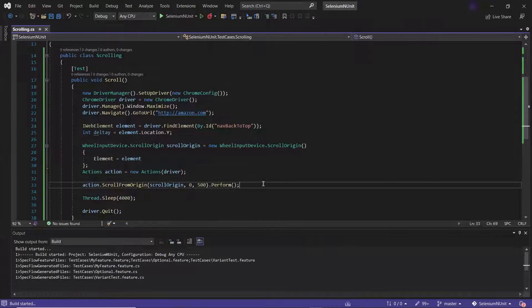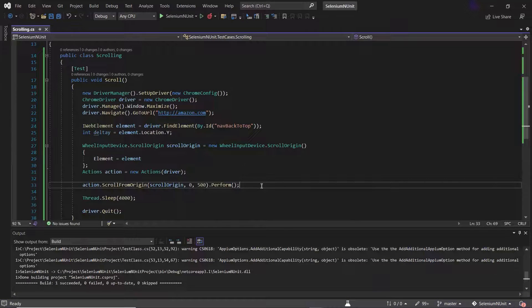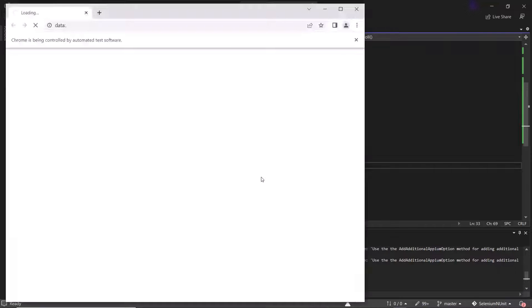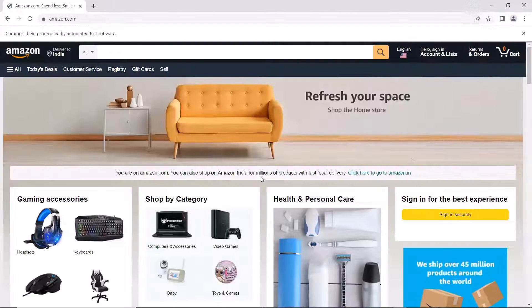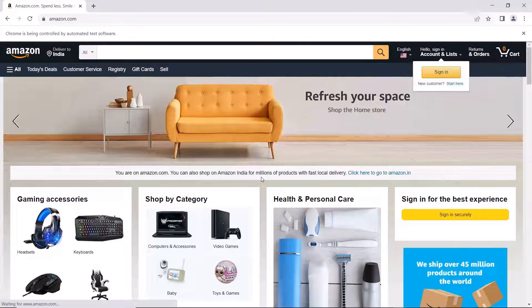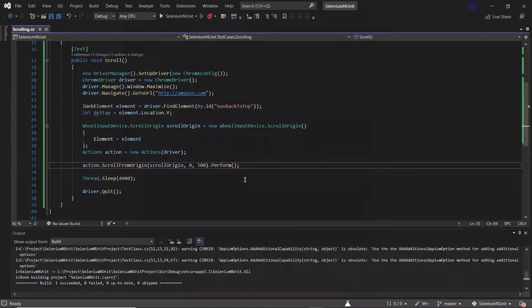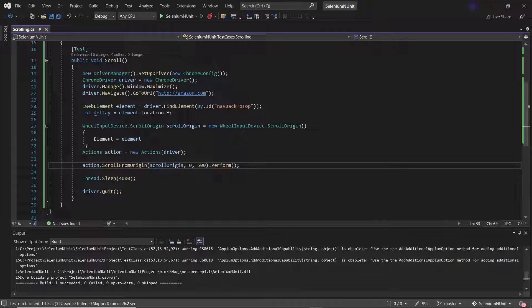Now let me run the test to see how it works. The execution has started. You can see it scrolled the web page to the end of the page, as we scrolled from the 'back to top' element — which is the origin in this case — and further scrolled 500 more points on the Y coordinate to scroll down the page. So this is how the scrollFromOrigin method works.